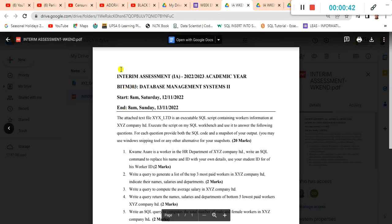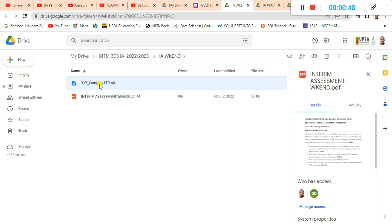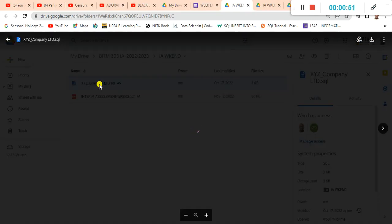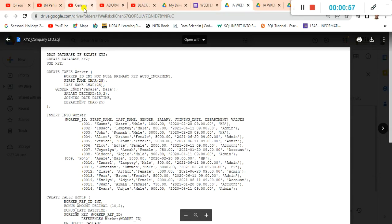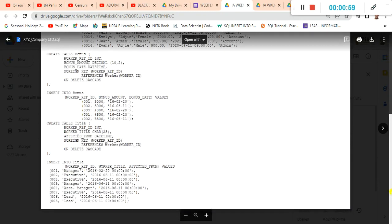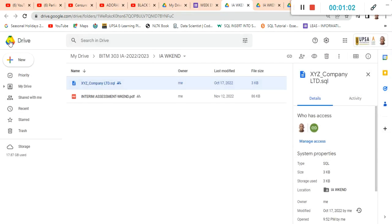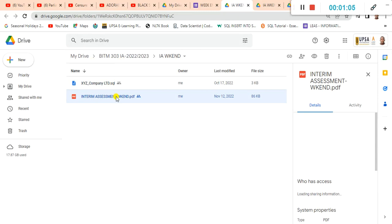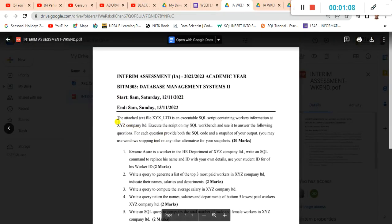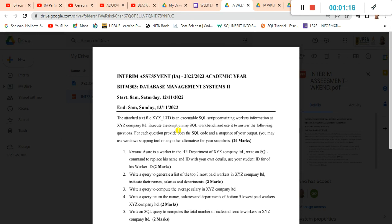This is a preview of the interim assessment questions. Let's look at the txt file as well. I have downloaded them onto my desktop so I won't be downloading them again. We'll read the instructions: the attached text file xyz limited is an executable SQL script containing workers information at xyz company limited. Execute the script on MySQL Workbench and use it to answer the following questions.